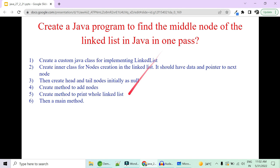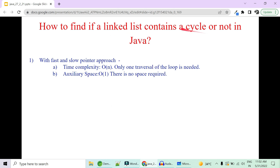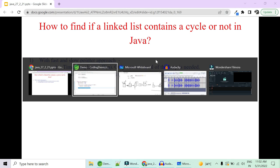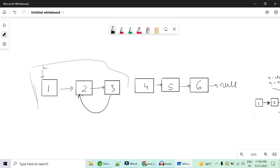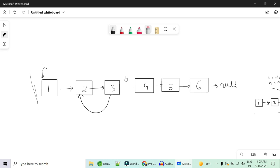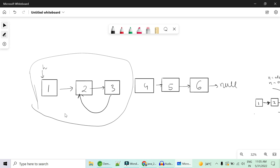Next question: how to find whether a linked list contains a cycle. Let's first see what a cycle is. Suppose we have a six-node linked list where node three points back to node two. One points to two, two points to three, but three points back to two — this creates a loop. We have created a linked list with six elements but moved the pointer from three back to two, creating a cycle.